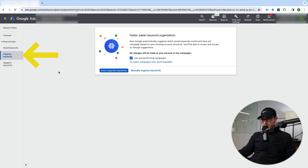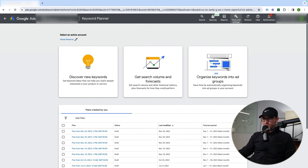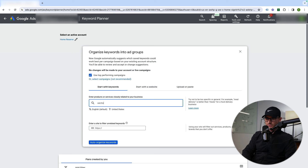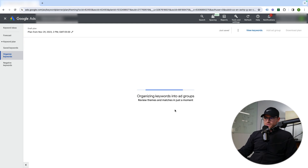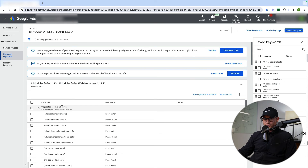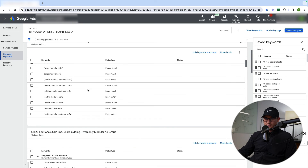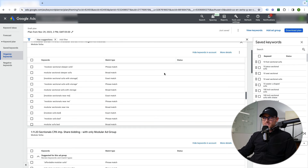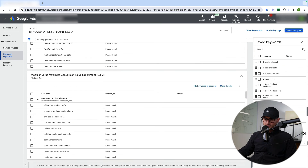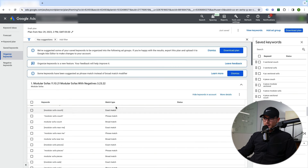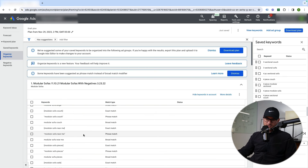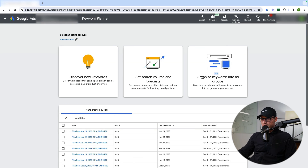There's also a section to organize keywords — this is fairly new and kind of in beta. You can auto-organize or manually organize. Going back to the Keyword Planner tool, if I start with 'sectional sofas' and hit auto-organize, it drafts a plan for how it would organize keywords. It shows existing campaigns and recommends adding particular keywords. Honestly, I would never use this — I'm not going to add these to campaigns or ad groups we already have. It's just an area to see how Google would organize keywords, but it's not something I use.